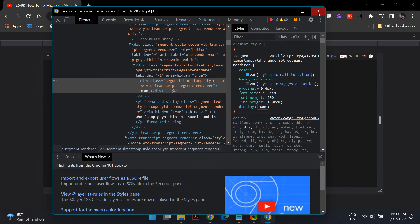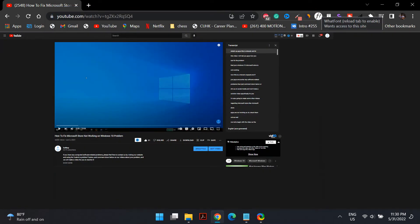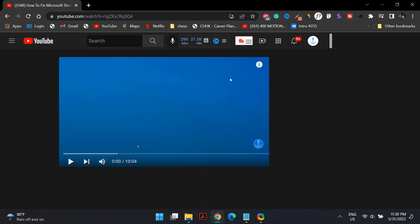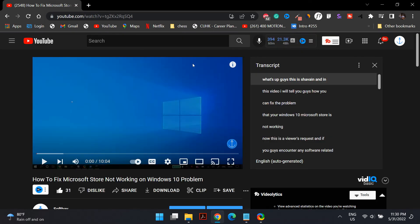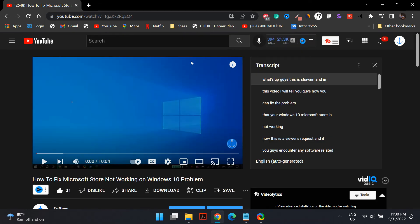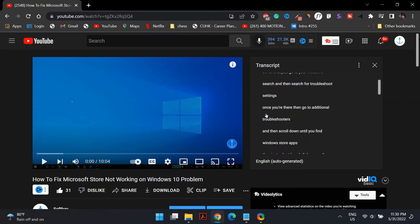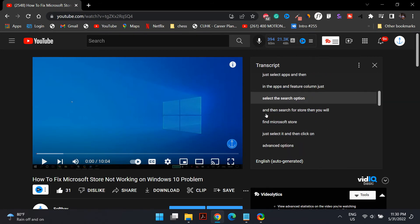Once you close it, you'll find that the timestamps have disappeared. This is how you can manually disable timestamps on the transcripts of YouTube videos.